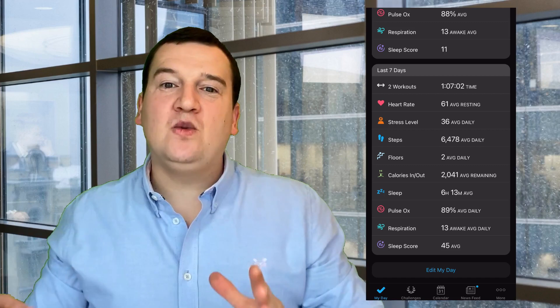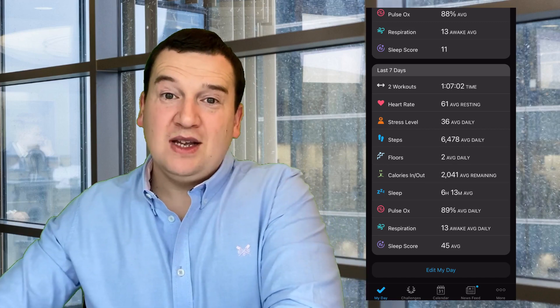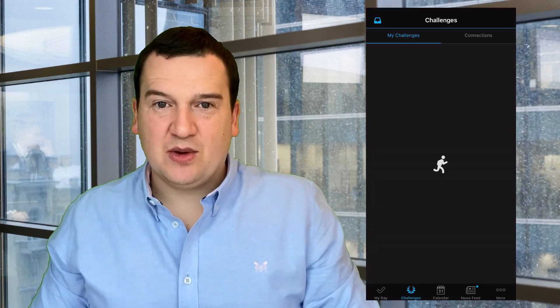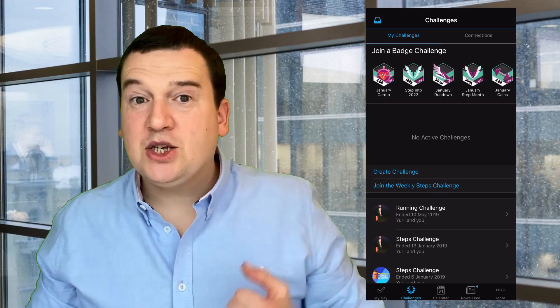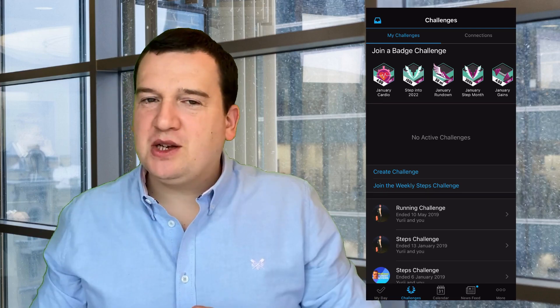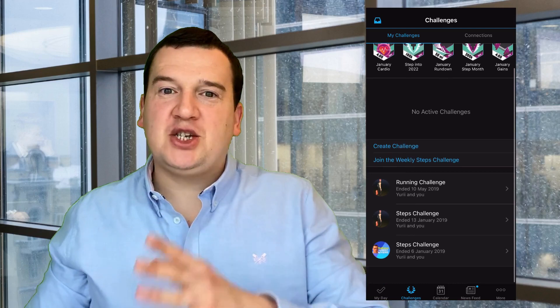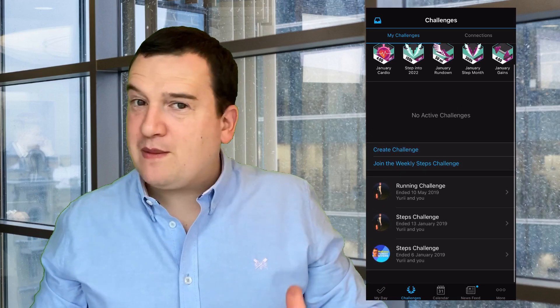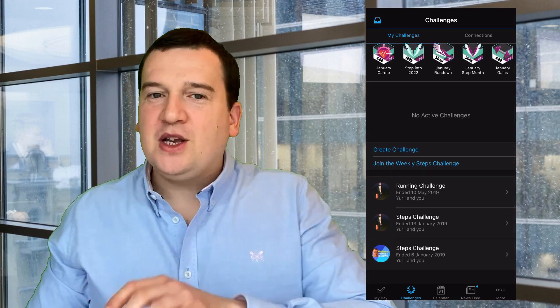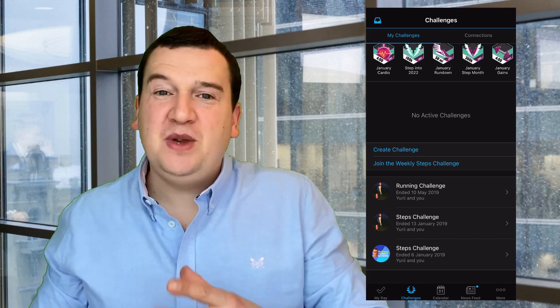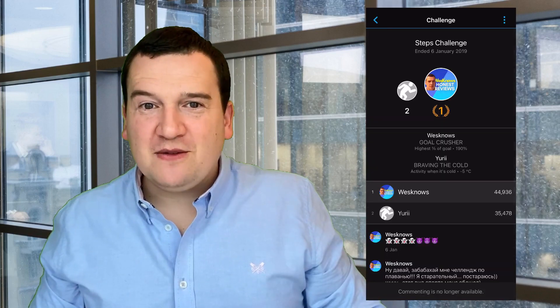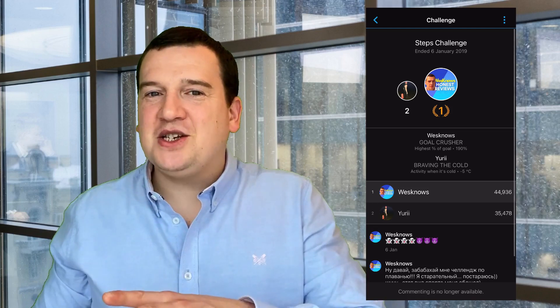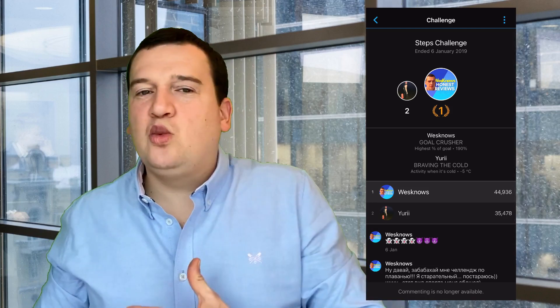Now let's move on to the second screen. The second screen is Challenges. On the Challenges screen you can create a challenge either with a connected friend or family member, because in Garmin you can connect to other people that also have Garmin devices.